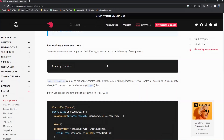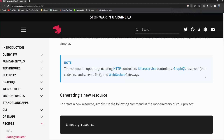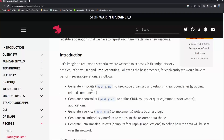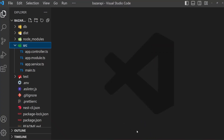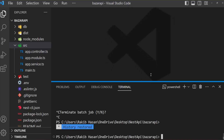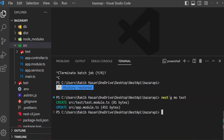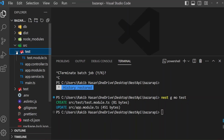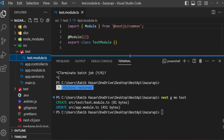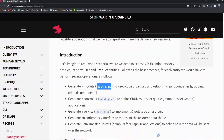If you open the NestJS website then you will find this. Like here, generate a module — nest g mo — it will create a module. Copy this and open the app, then the terminal. Paste this line and give it a name like 'test', and press enter. It creates testmodule.ts and gives a folder named 'test'. Here is our testmodule.ts — this is the test module.